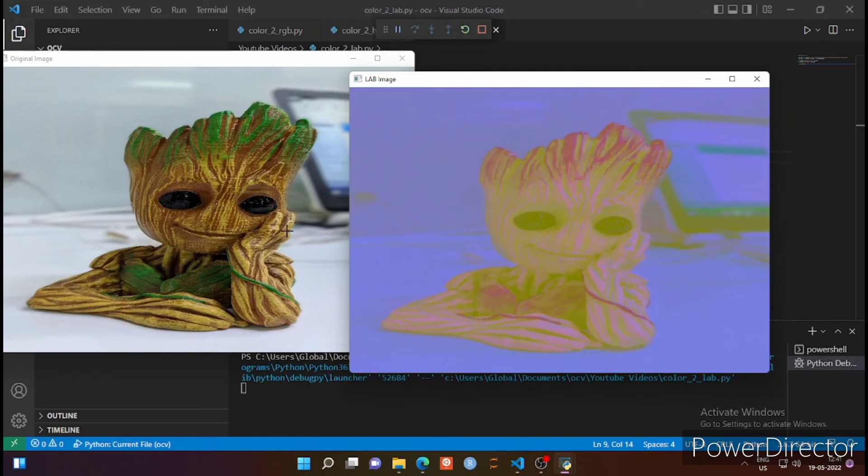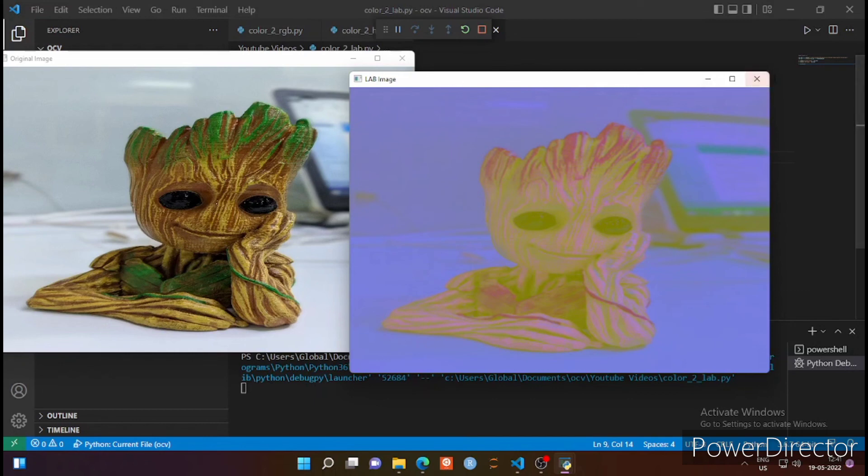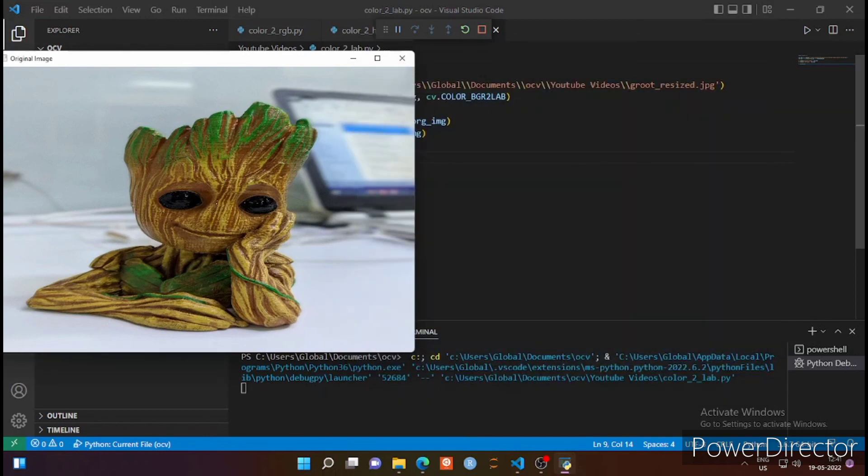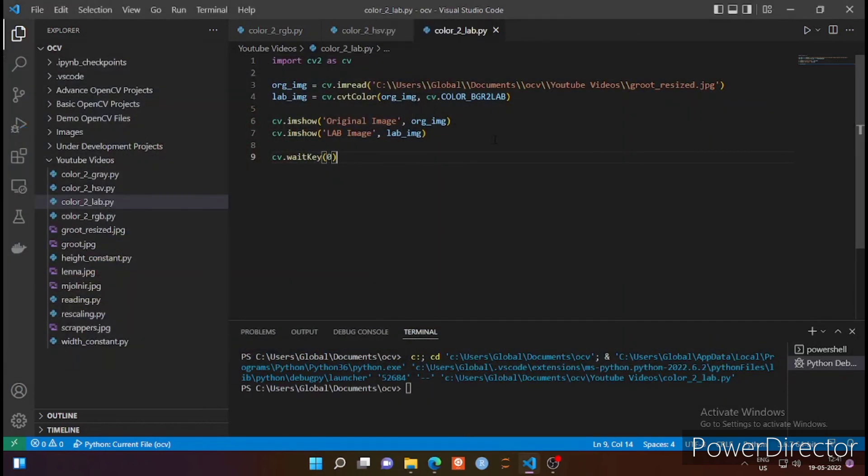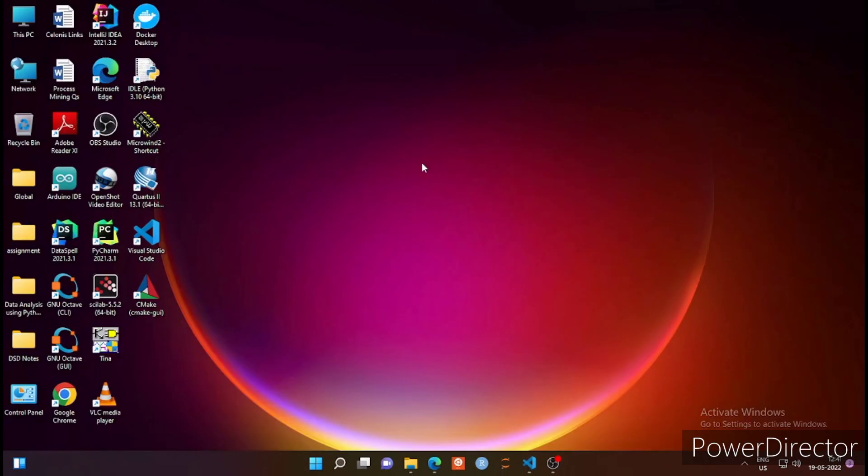So this is how you can convert the original image of BGR format into LAB format according to your needs. L stands for luminous and A and B are different color components for green and blue. So this is how you can convert it. Thank you and we'll meet in the next.